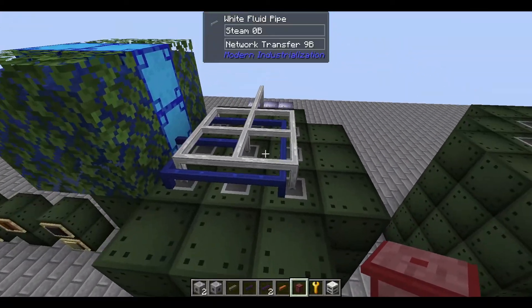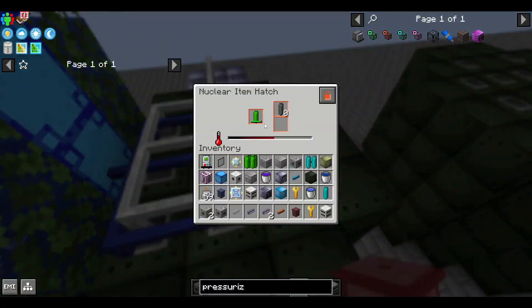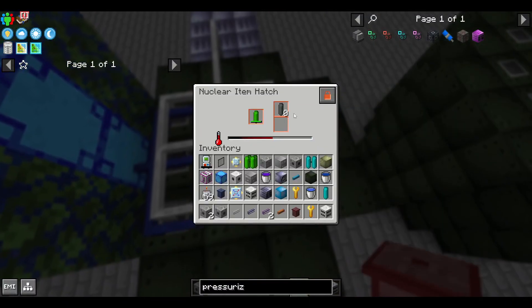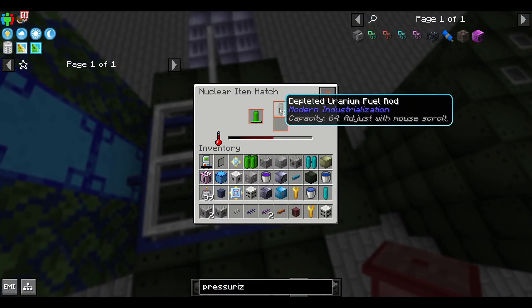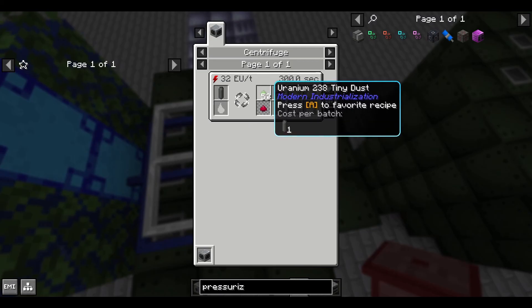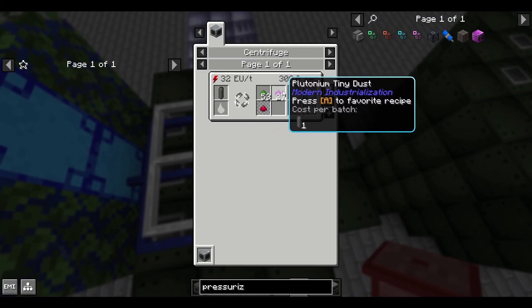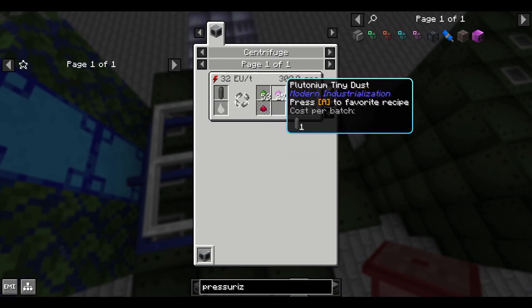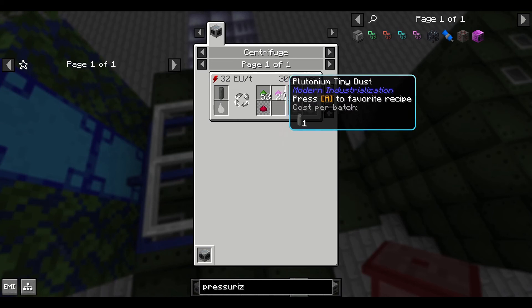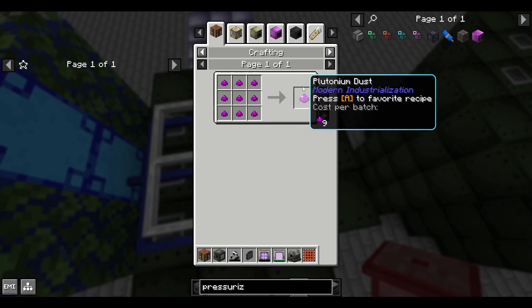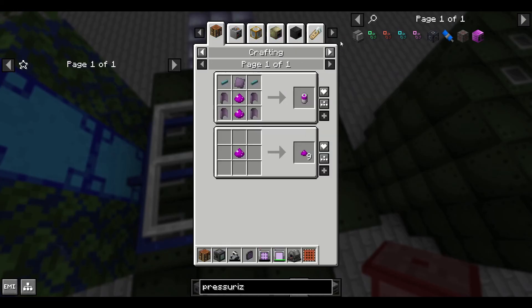Looking here, we'll see that we're going through our fuel rods. Once the fuel rods are finished, they will turn into depleted fuel rods, and this can be processed in a centrifuge. You'll get uranium, plutonium, and a little bit of uranium-235. The plutonium is usually what we're after when we have our starter reactor, because we want to make those better fuels, as well as using plutonium for other things in the mod.